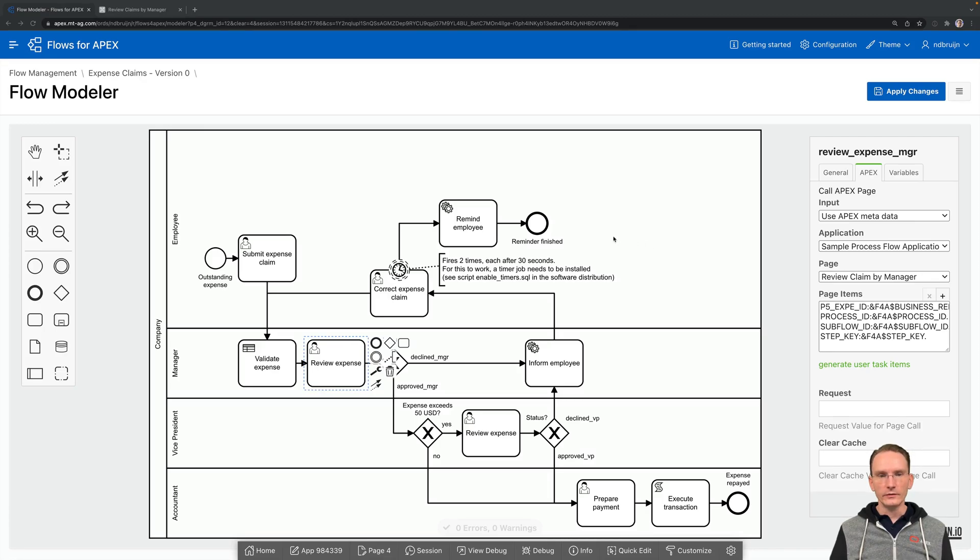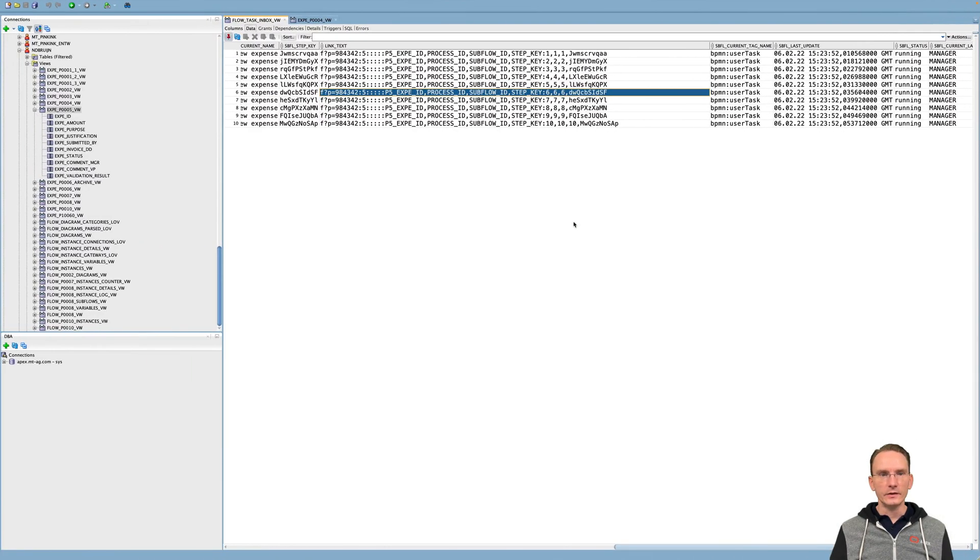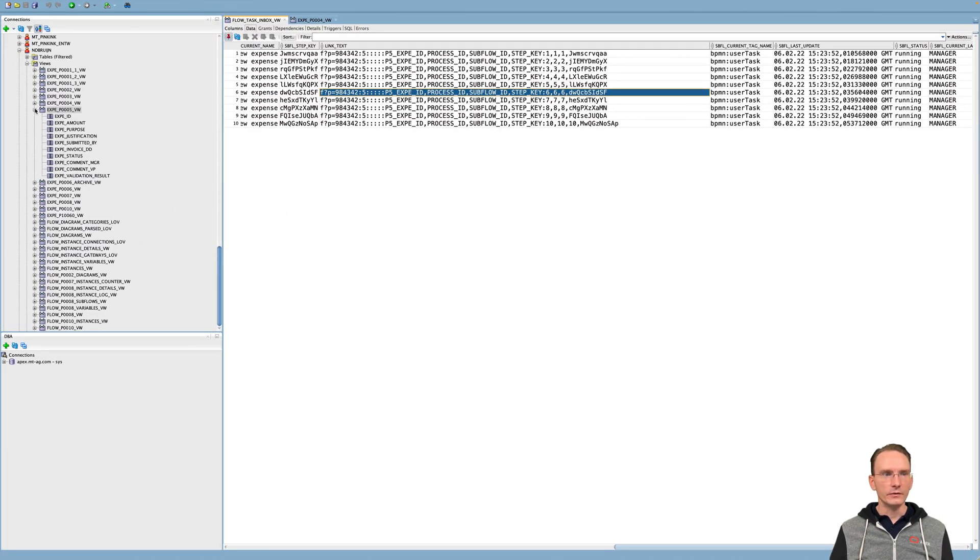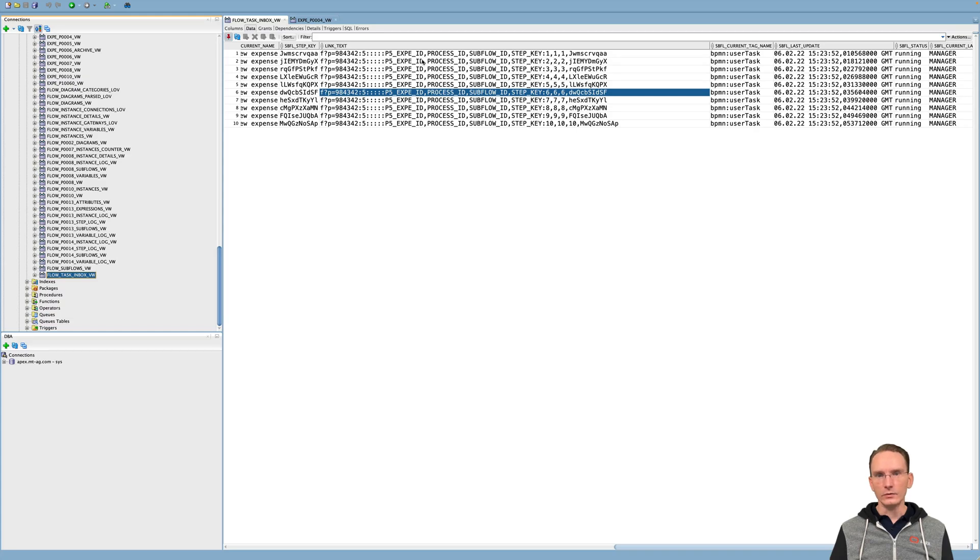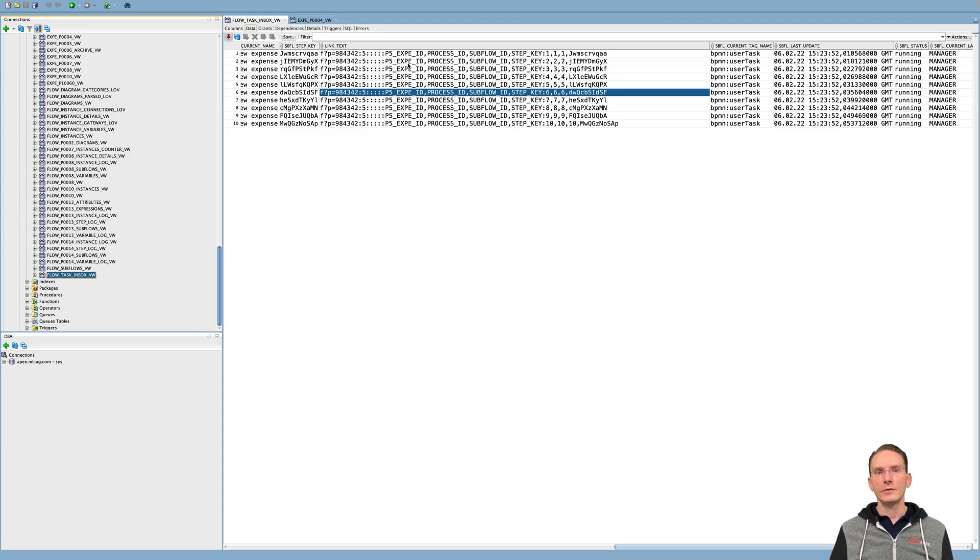So if you look at SQL Developer, there is actually one view called FlowTaskInbox underscore VW. And in this view, you can see the link. So what we did before in the Properties panel is now being showed here in this view.